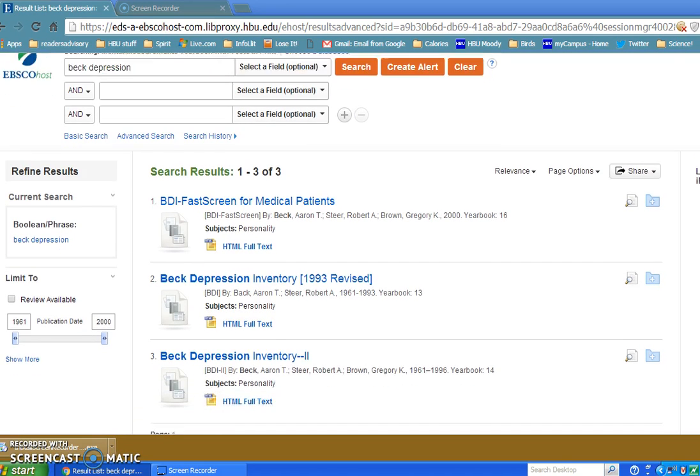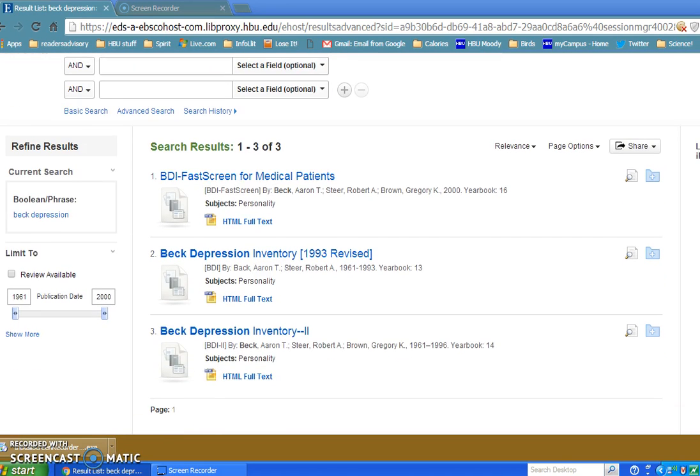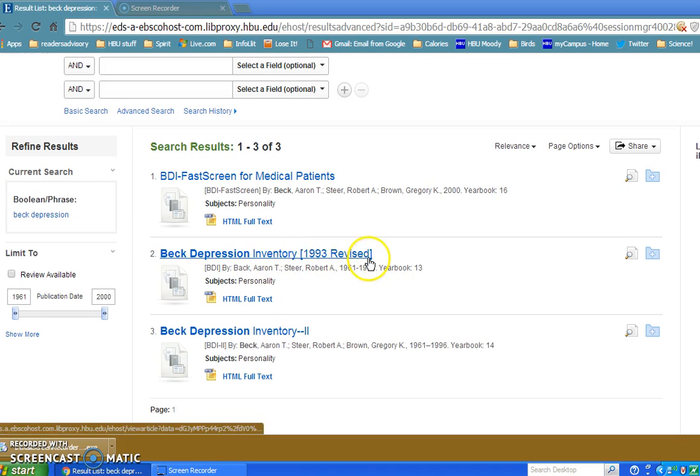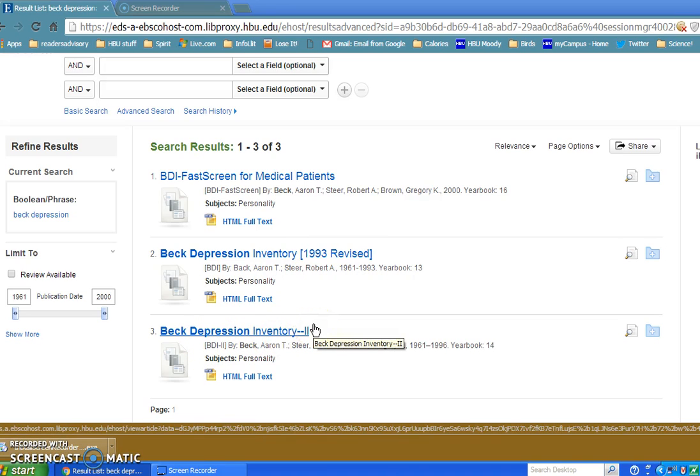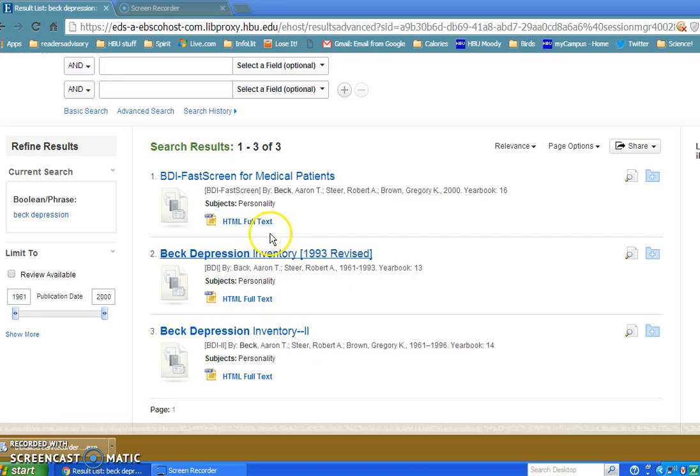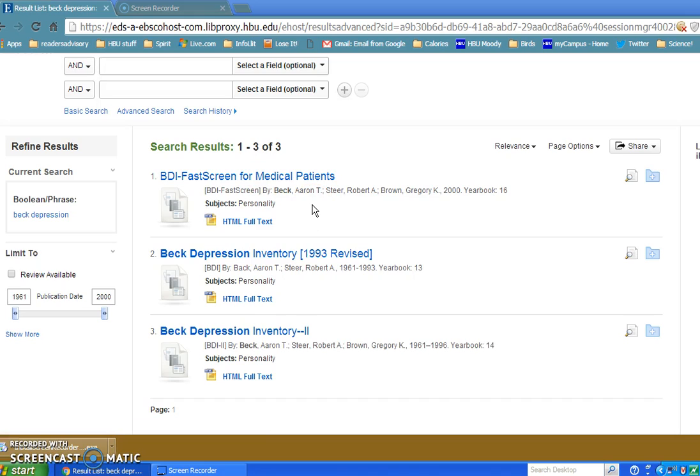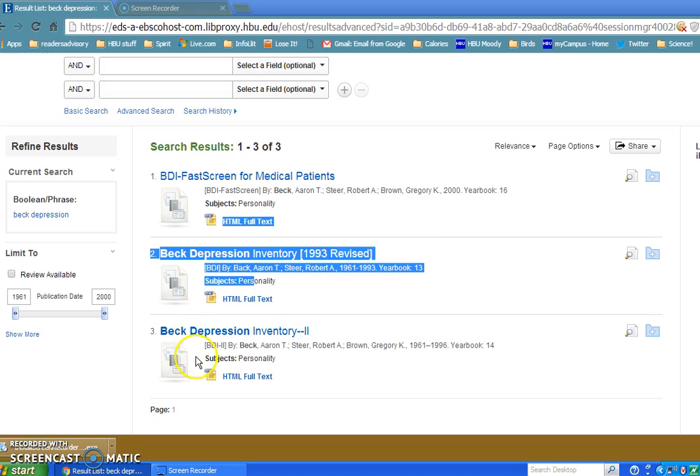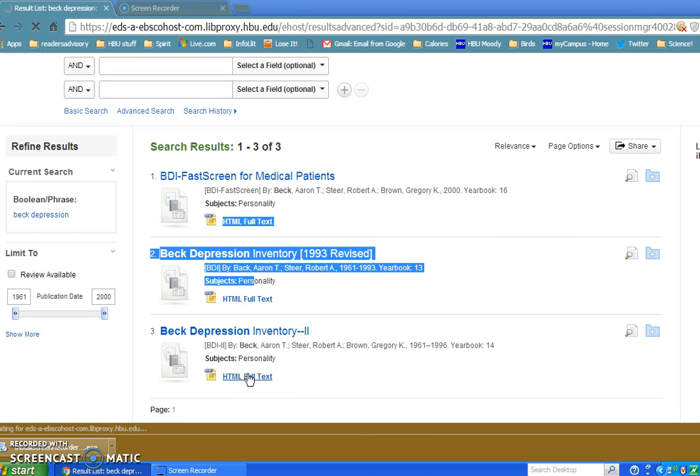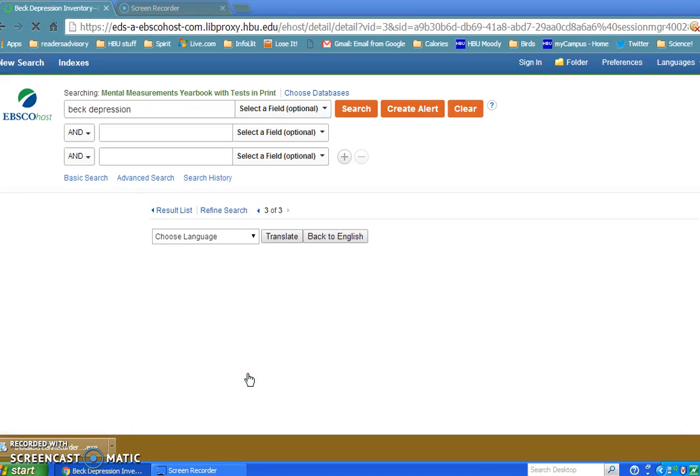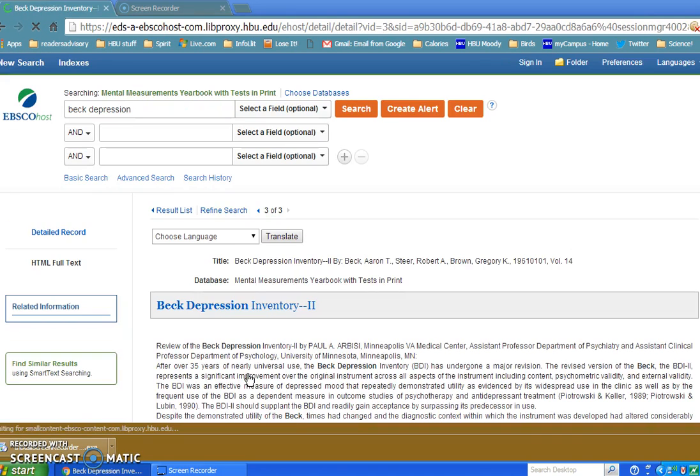Okay, we're actually looking for the Beck Depression Inventory, and this has brought up three hits for us. Remember, these are not articles, these are reviews on tests. You can see there's a Beck Depression Inventory Revised 1993, another one Beck Depression Inventory 2. You probably want to look at the newest latest one that's out there, but you can look at either one of these. There's another one for medical patients, so some of these have been changed or revised a little for different populations.